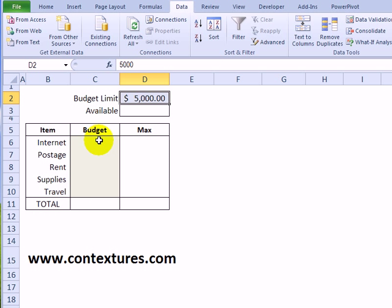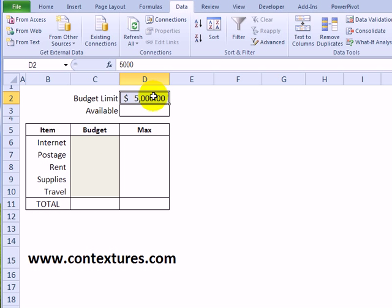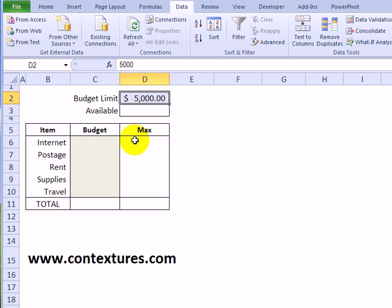So we're going to use data validation to control what can be entered here and check that this total does not exceed the limit. We'll also show them how much is available and what adjustment they could make to each of these categories and stay within the budget.